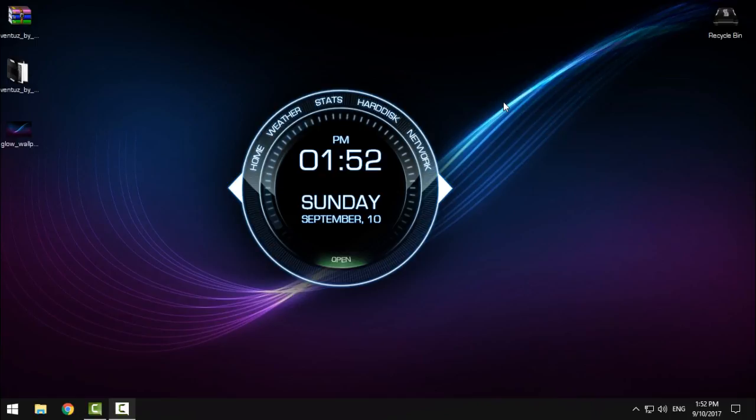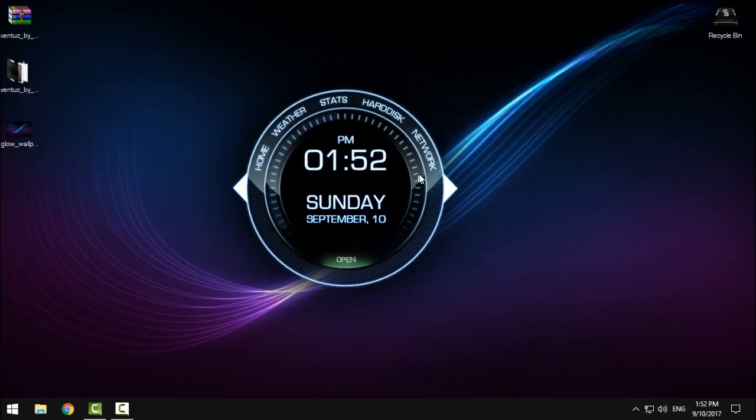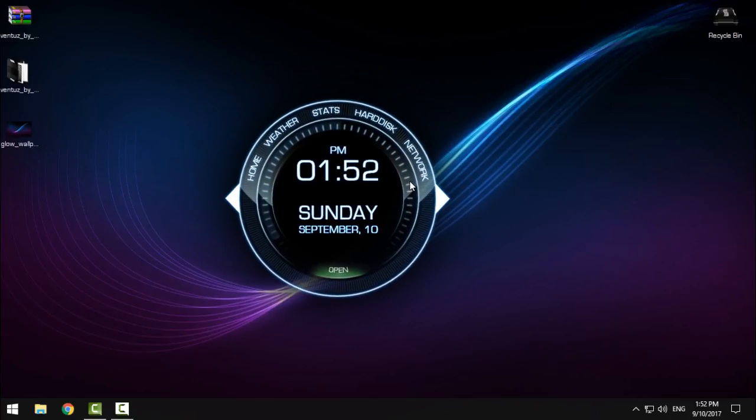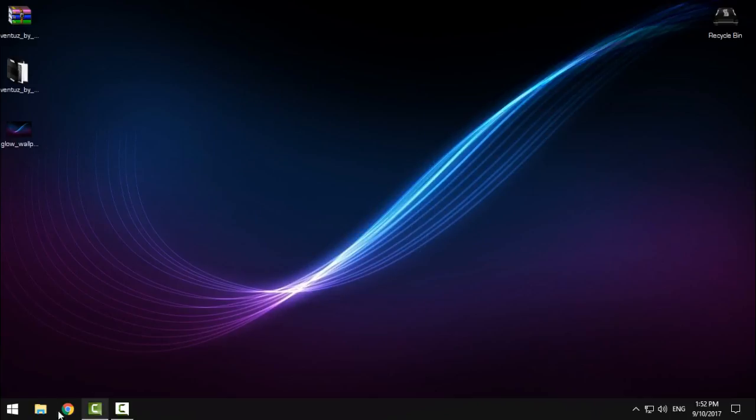Hello everyone, today I have this amazing skin for your desktop. This is a skin for Rainmeter, and I will show you what you need to do to have it.